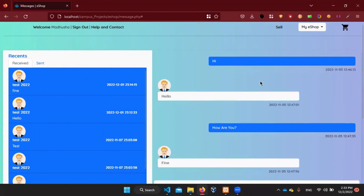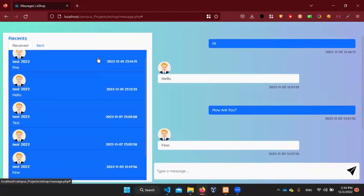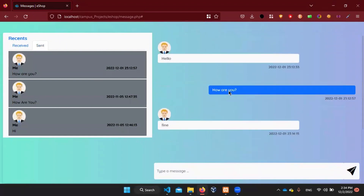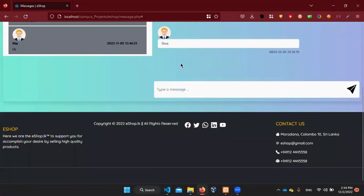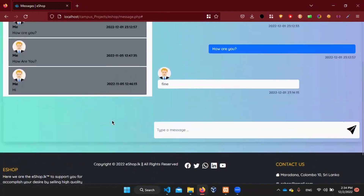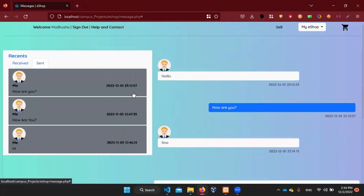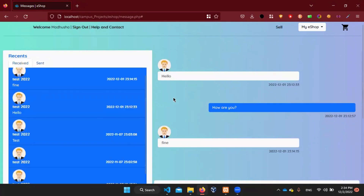If you want to add a text, you can send a message to our lab. You can add a text in this way. If you want to add a text in this way, you can add a text in the text field.